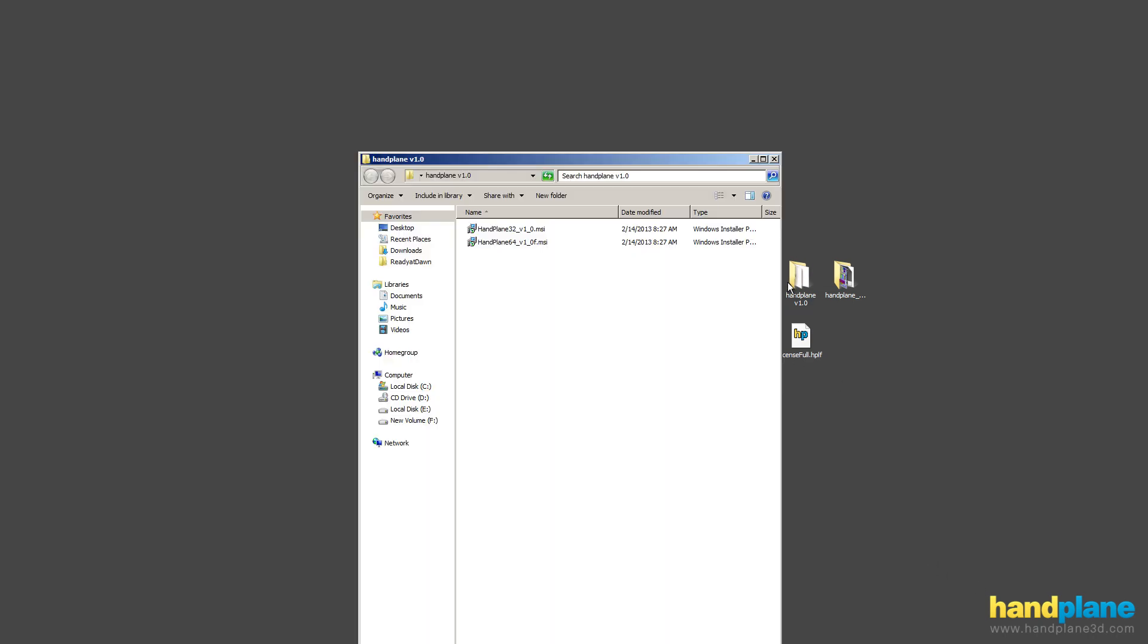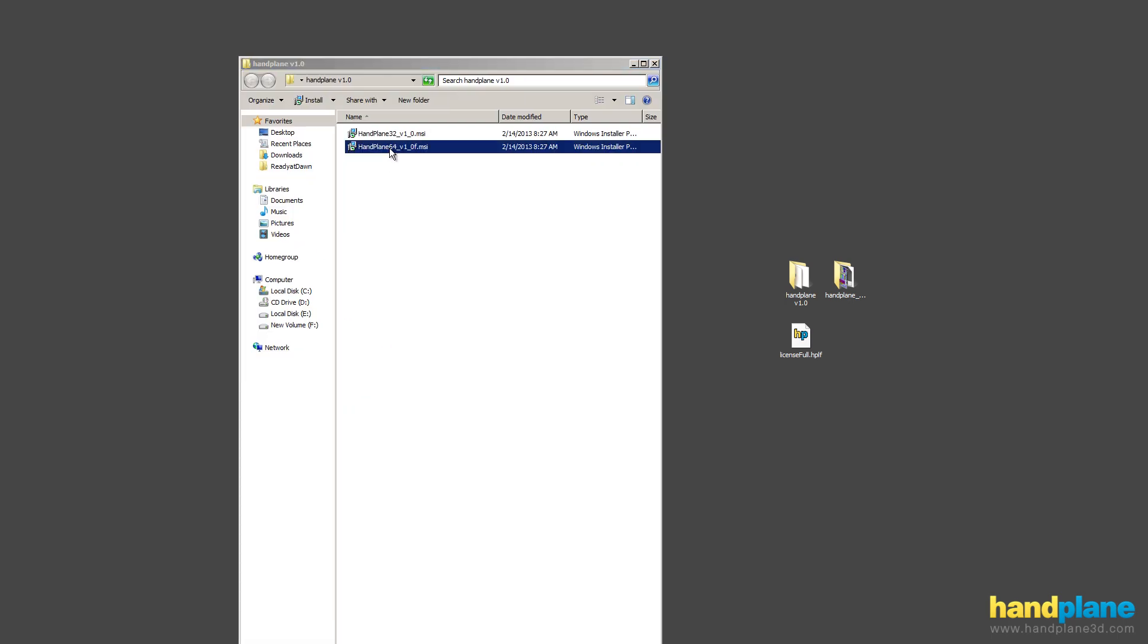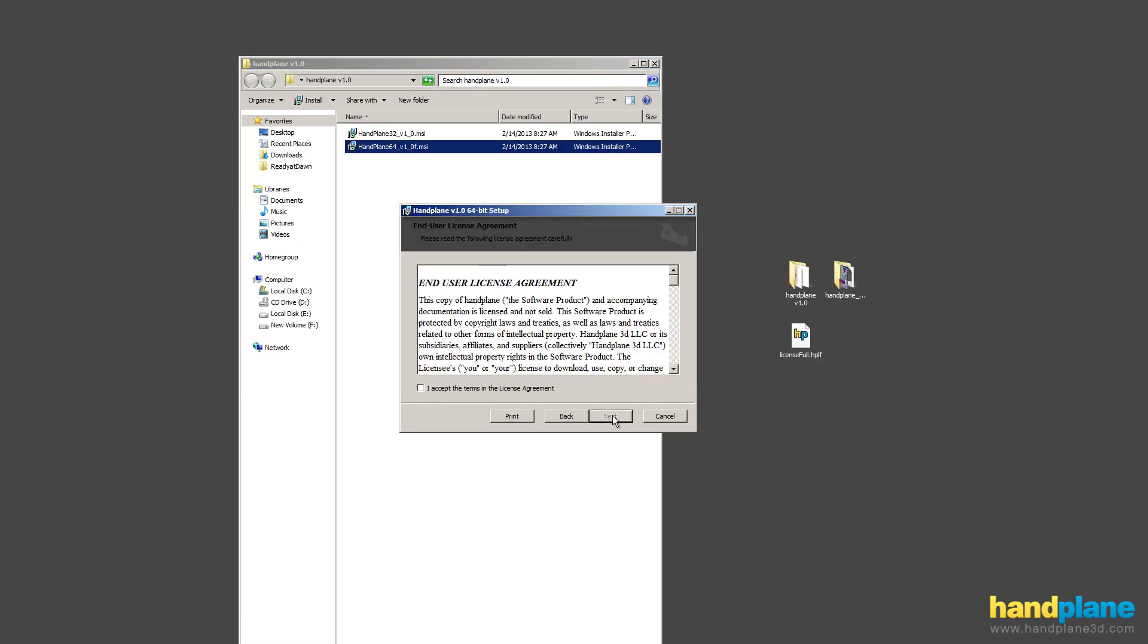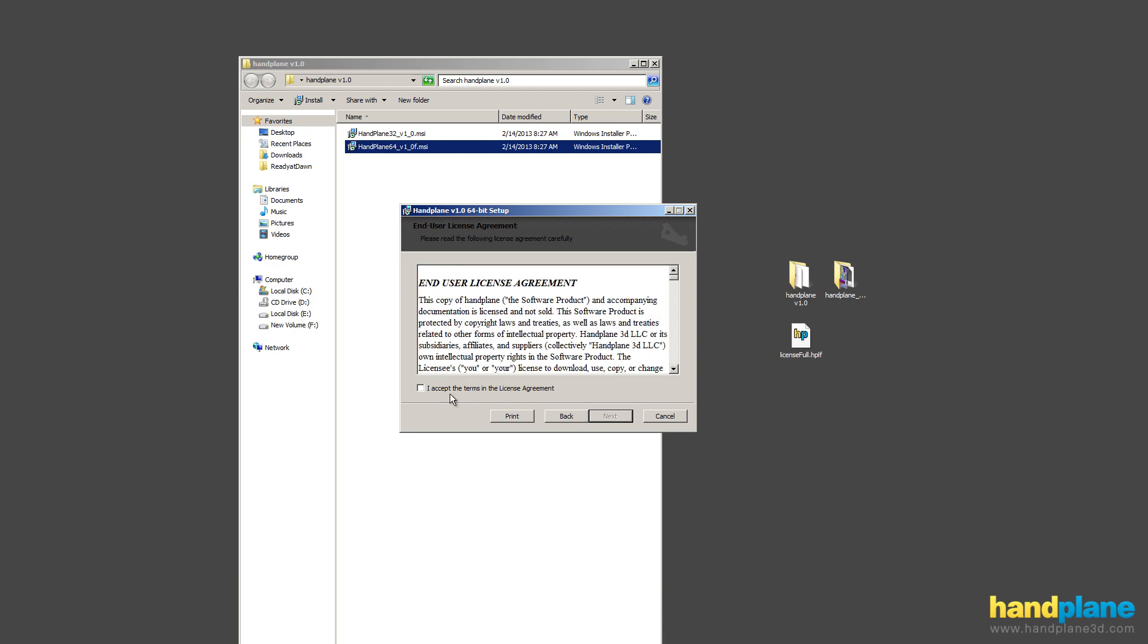So I'll start by installing. I've got my installers here, and in this case I'm going to install the 64-bit version. You'll get to the license screen and there's a EULA.